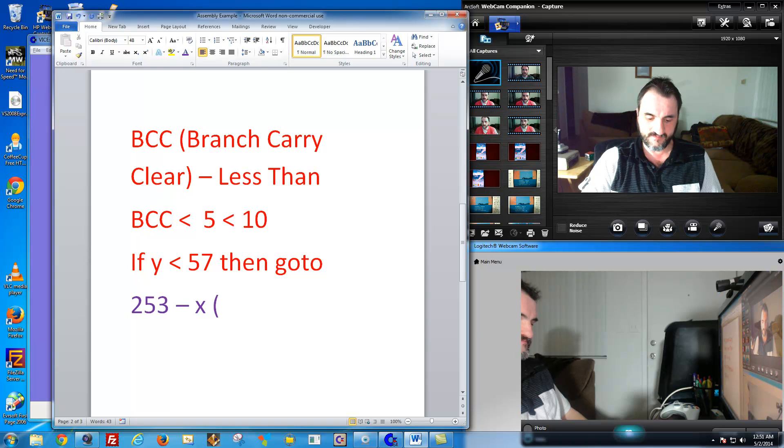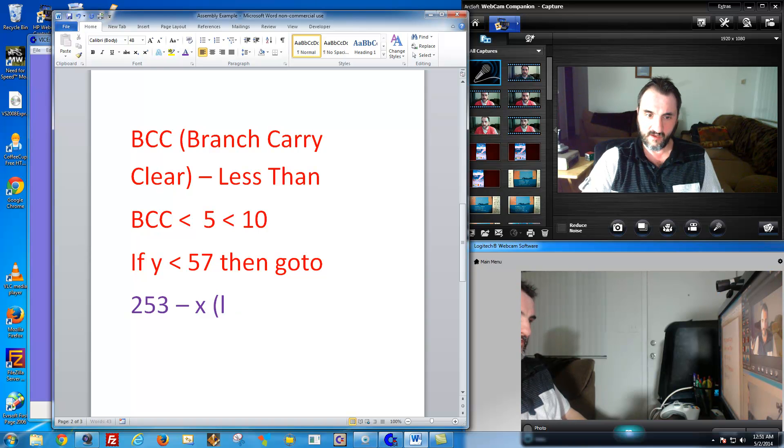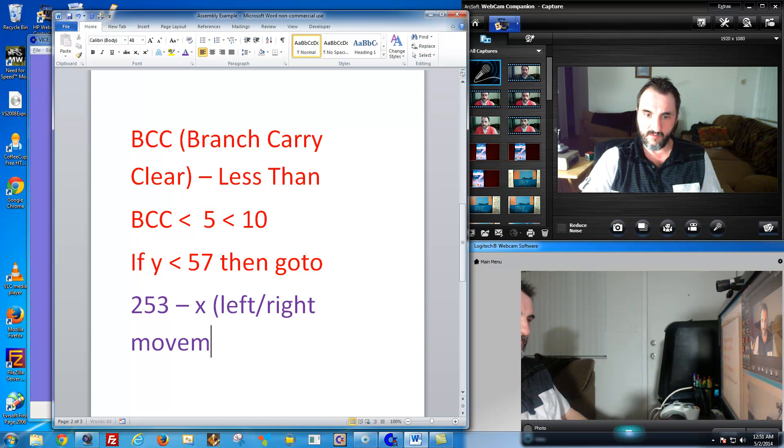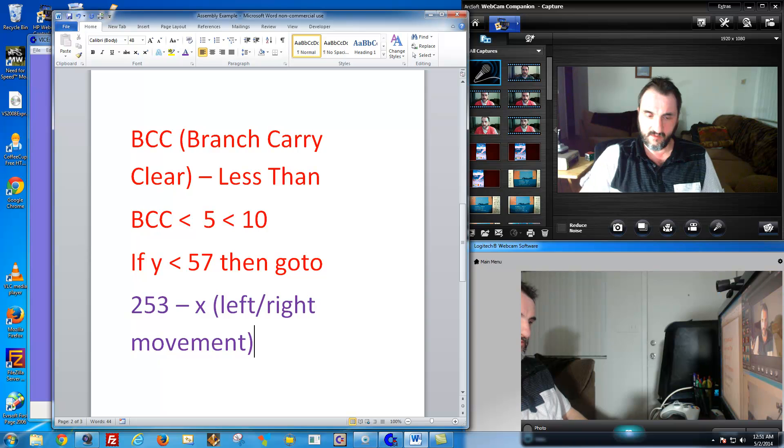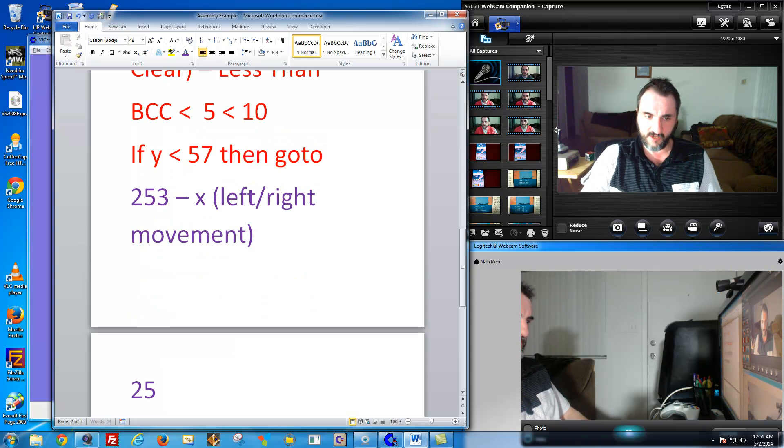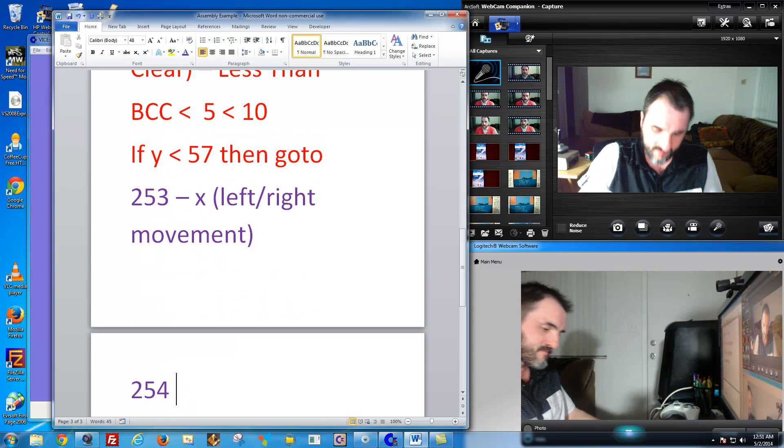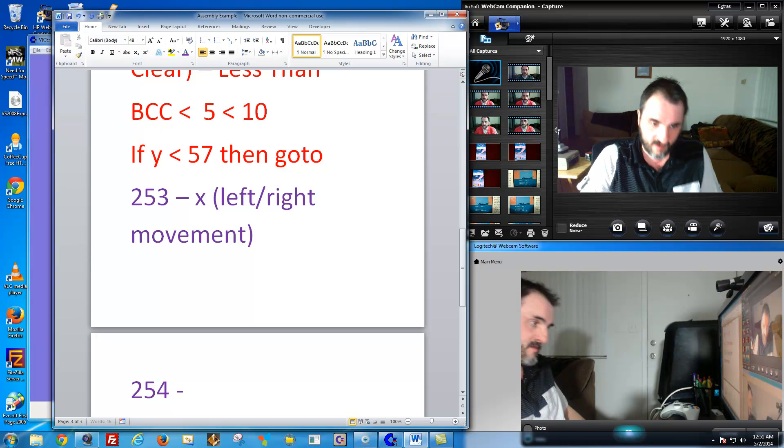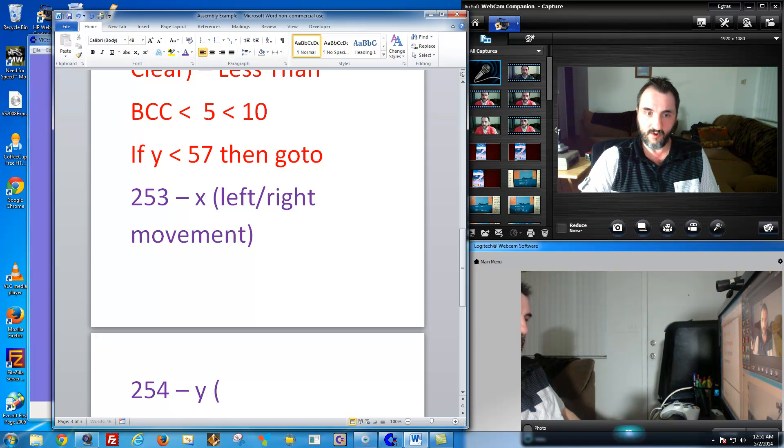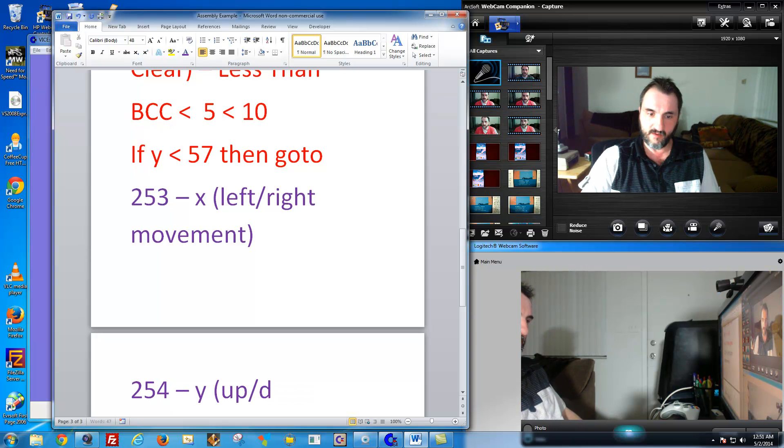So 253 is representing his X or his left, right movement. And 254 is his Y or his up, down movement.